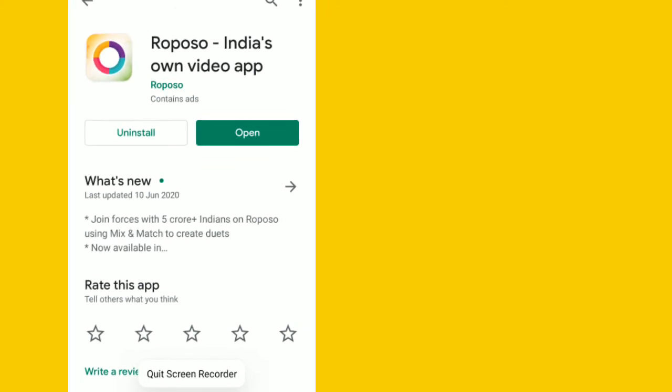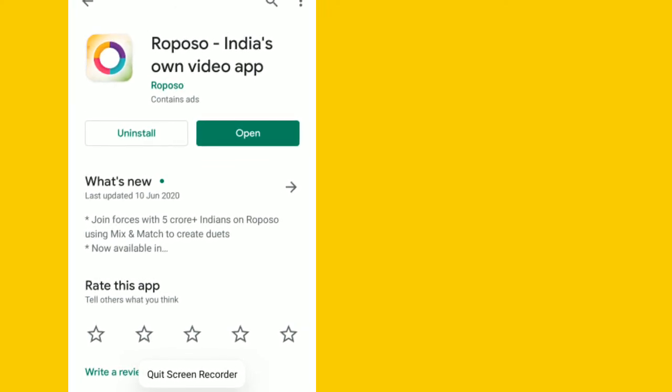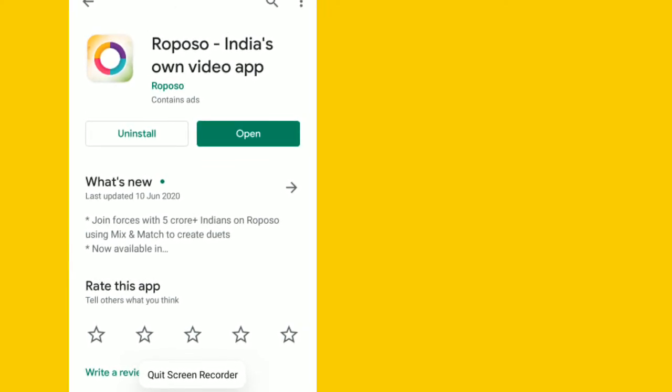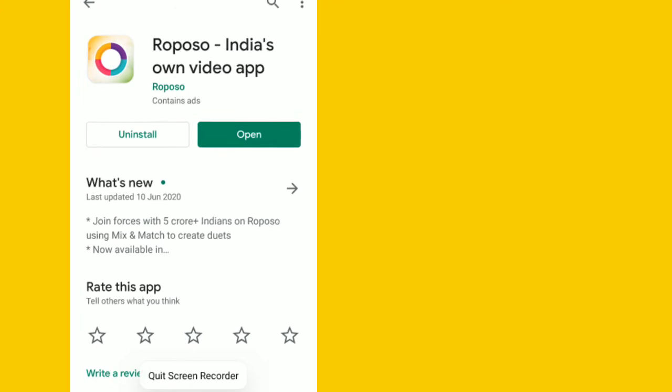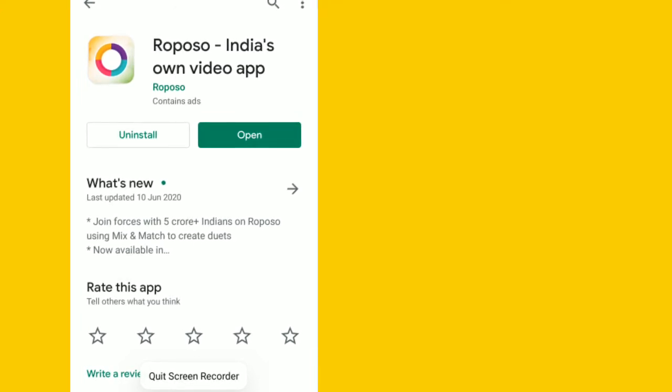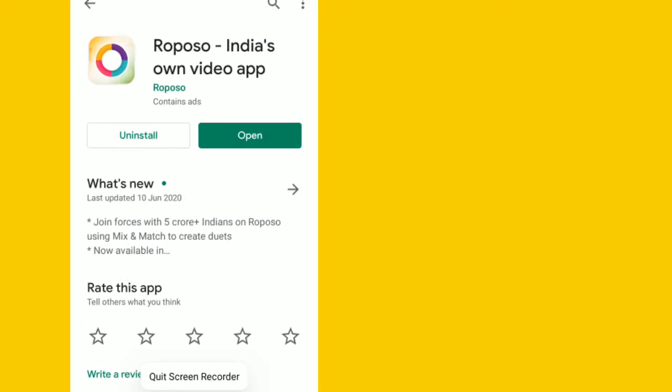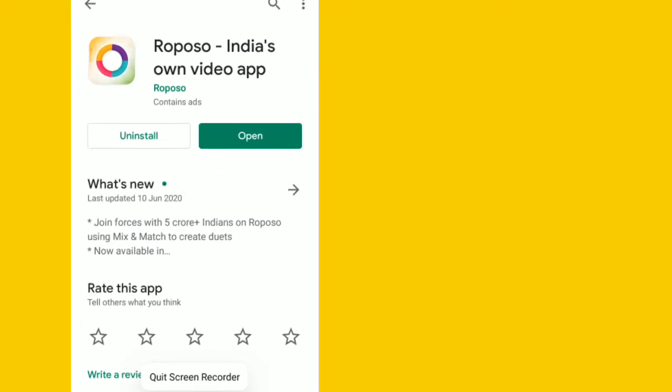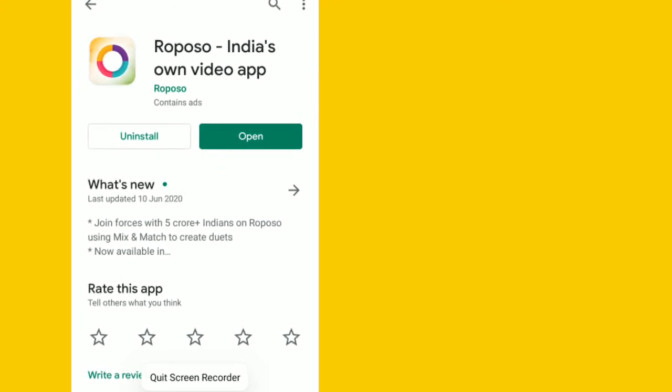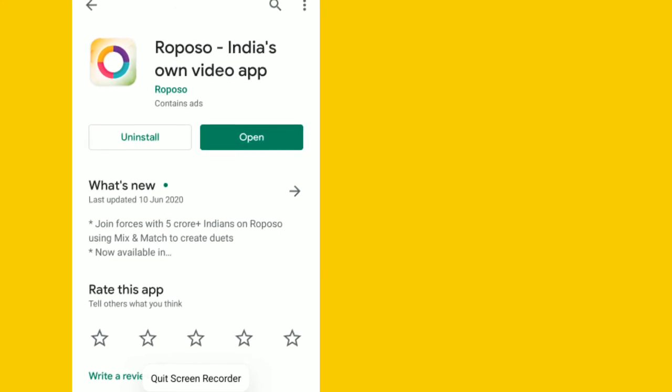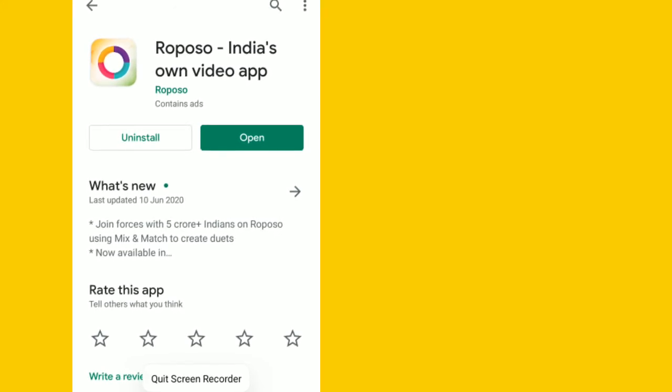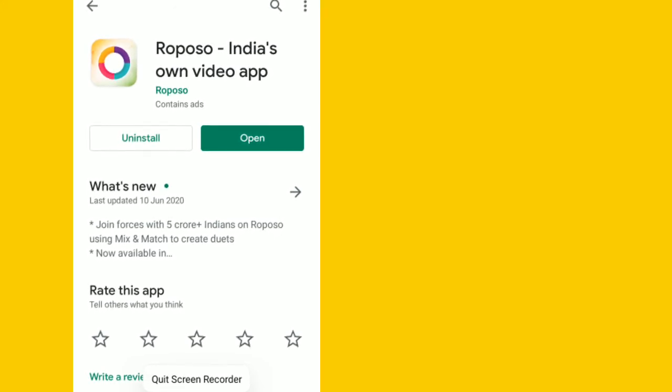Simply go to the Play Store and search for Roposo app. You will see it at the top with this logo. Simply install it. It will install in a few seconds.